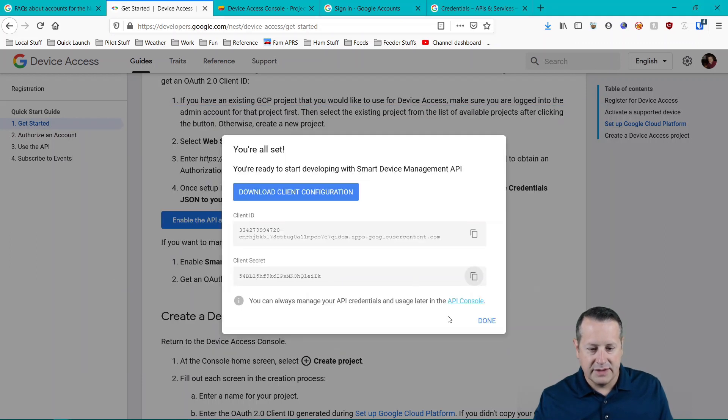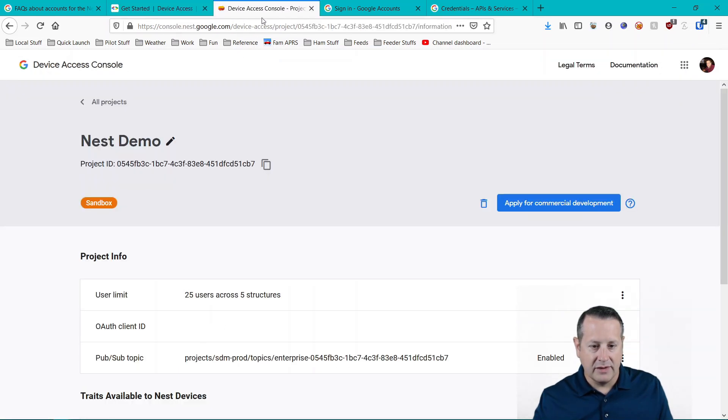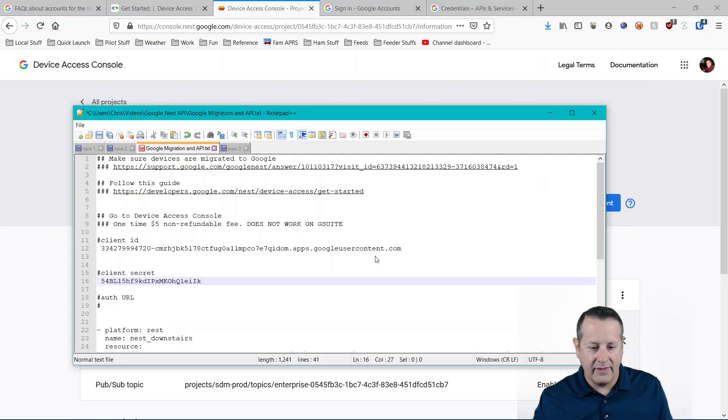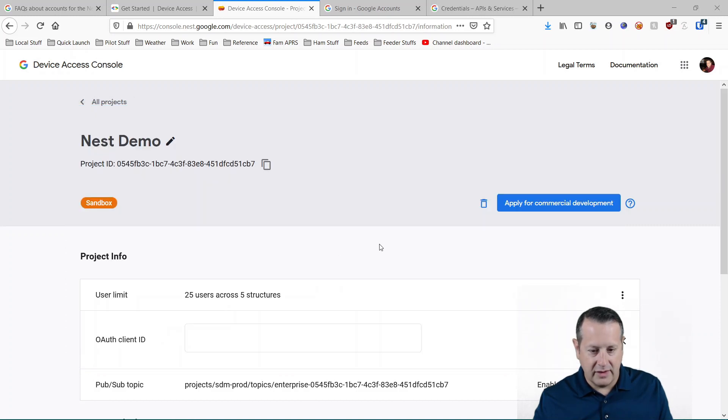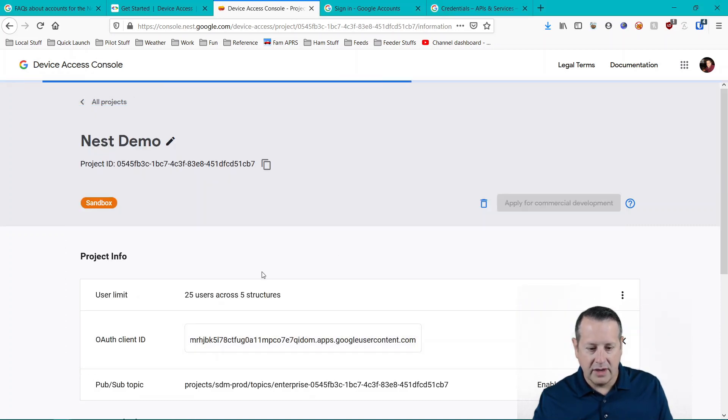So I have both of those. Done with that. Now what we want to do is we want to go back over to Device Access Console and put in our client ID since we didn't already have that. We'll copy it from where we saved it on the notepad and put it in here. And there we go.